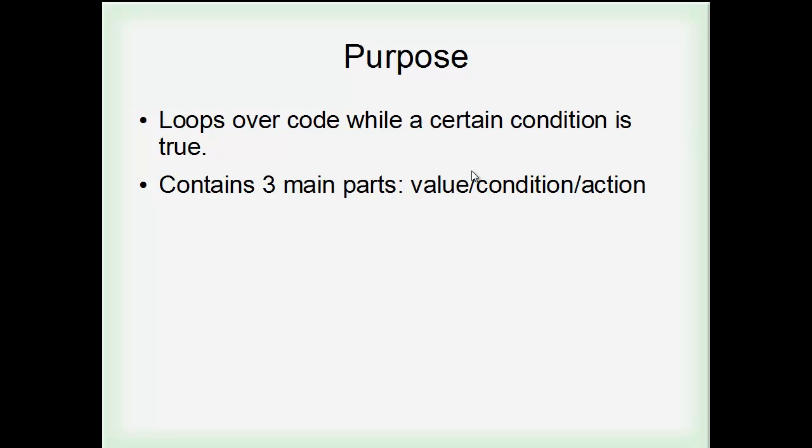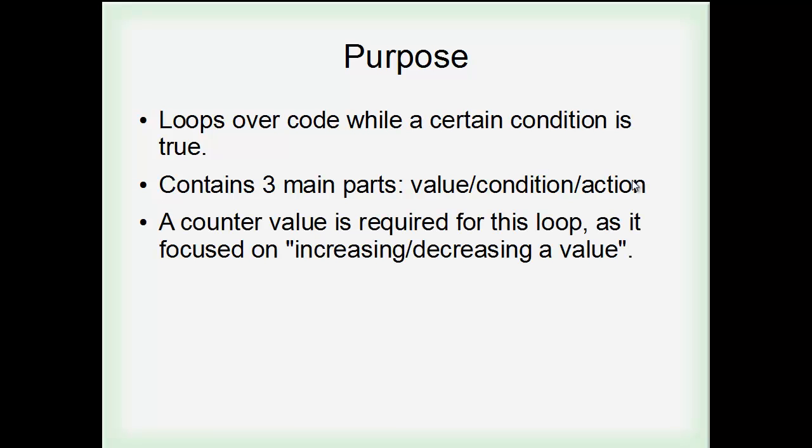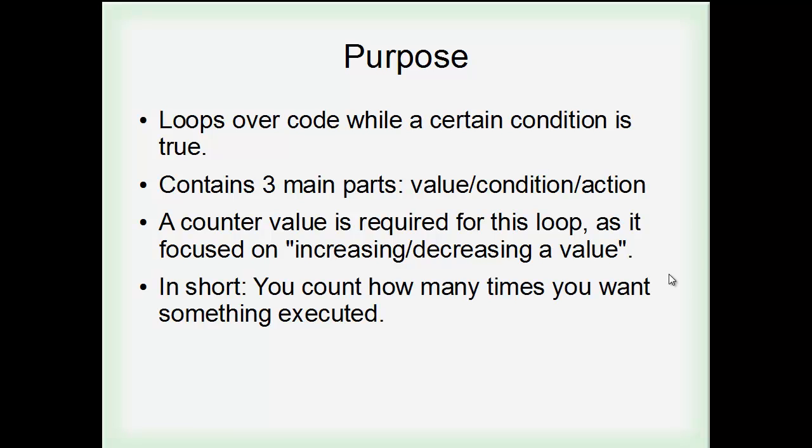So in a for loop, you literally have these three little sections here. You feed a value to the for loop, then you have a condition, saying if the value is less than five, for example, and then what happens? And with this, the value is a counter. It's required for this type of loop, as it's focused on increasing or decreasing the value. That's what this action part is for, and I'll show you in the syntax.